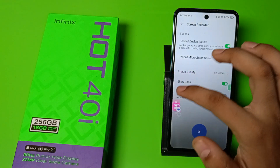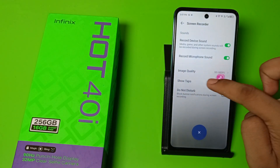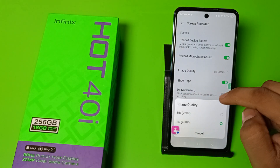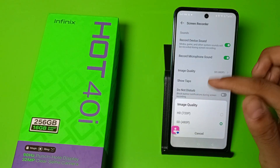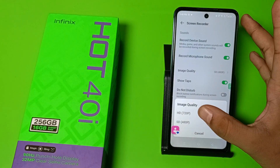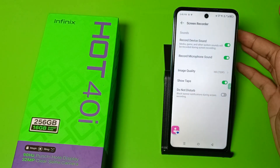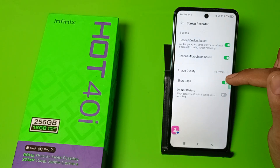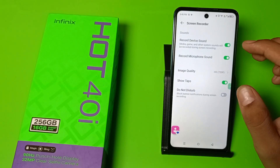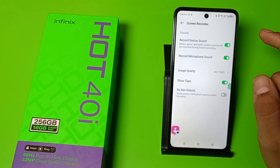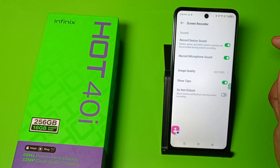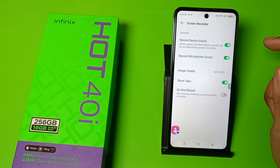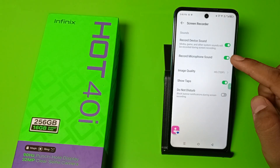You can see the image quality is set to SD 480 pixels. You can get higher quality by selecting HD 720. You can also show tabs and record microphone sound.